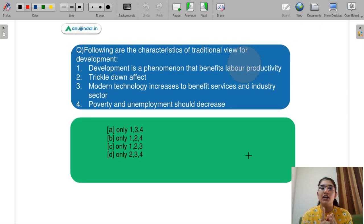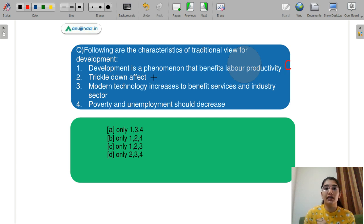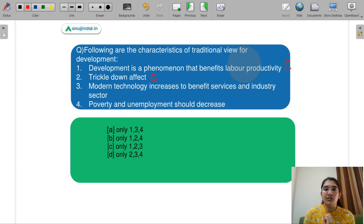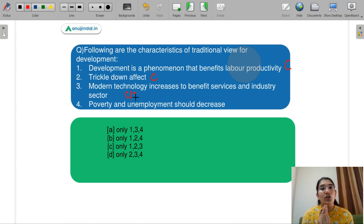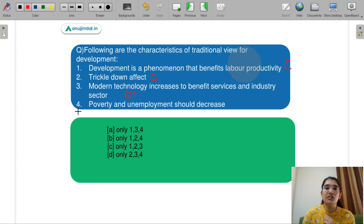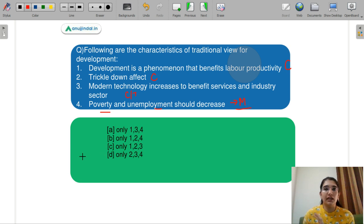Now coming back to our question: Part 1 — development benefits labor productivity — this is a classical model part. The trickle-down effect is also a classical model part. Modern technology increasing to benefit the services and industrial sector is also a traditional/classical part, because enhanced technology increases labor productivity and benefits services and industry, which is what the traditional viewpoint emphasizes. Poverty and unemployment decrease was a viewpoint of modern economies, so it is not part of the traditional/classical viewpoint. So Parts 1, 2, and 3 are correct — your right answer is C.